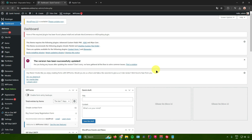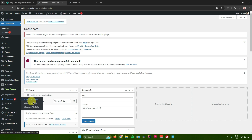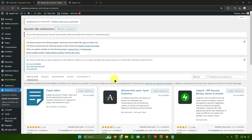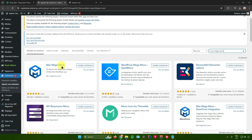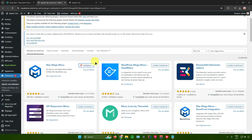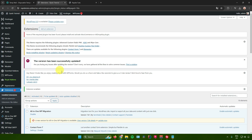The first thing we need to do is download the Max Mega Menu plugin. Go to your WordPress menu, then go to Extensions, then Add an Extension, and search for Max Mega Menu in the search bar. Click Install, wait for it to finish installing, then activate the plugin. The plugin is now enabled.